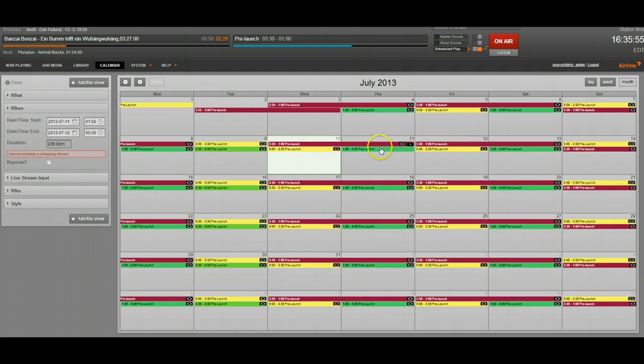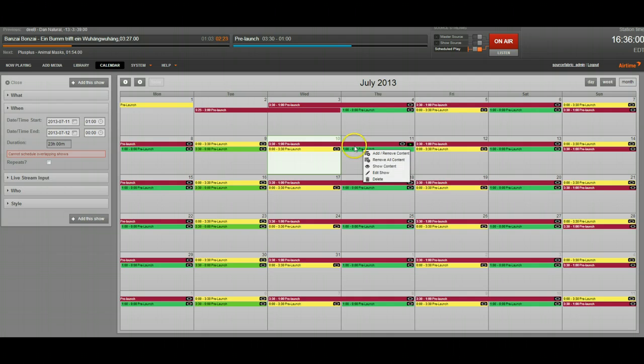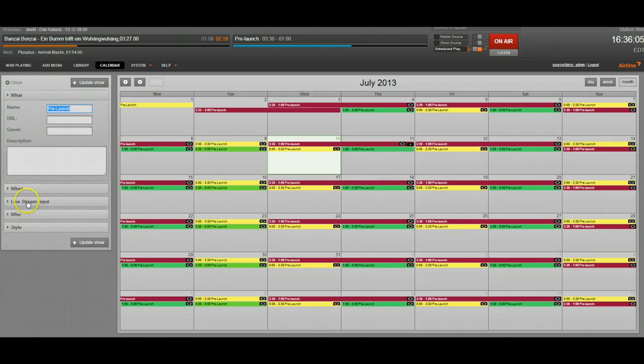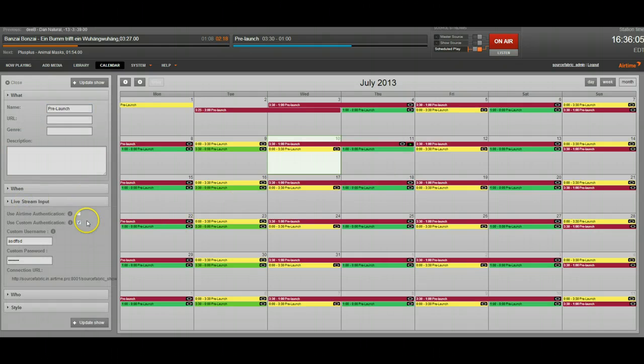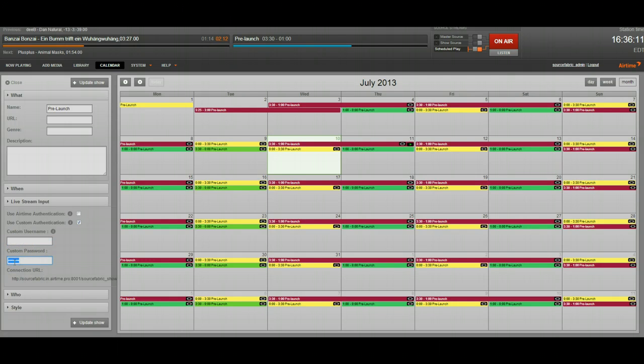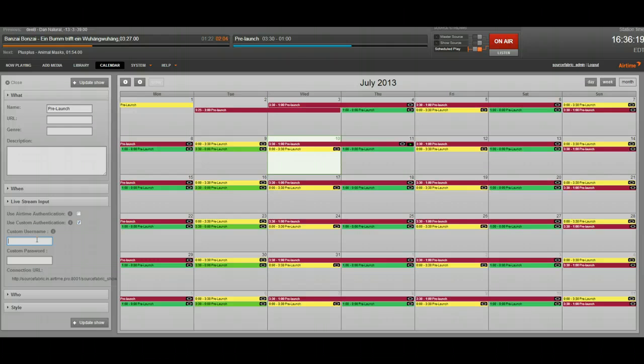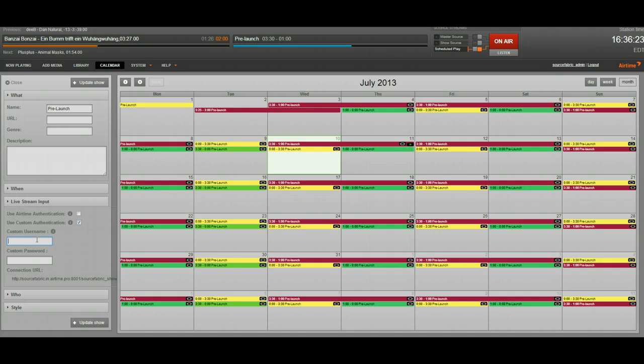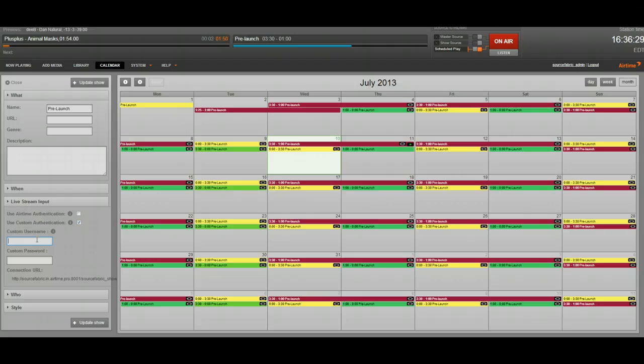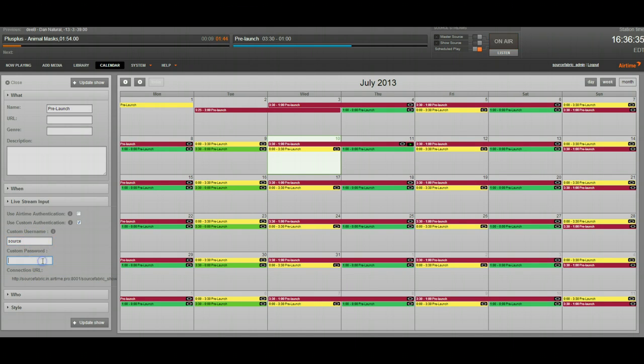It starts in a few hours. I'll go ahead and click here, and I will click edit show. You want to go down to live stream input and use custom authentication. You can see I set something up for that earlier just to make sure it was working. You're going to want to use the custom authentication is what I would recommend. The Airtime authentication just uses their username and their password for Airtime, but if they're using something that doesn't allow them a username field, they won't be able to connect. What I would do is I would always use the username source, and then each DJ I would give a custom password to. So, we're going to go ahead and put that in and click update show.